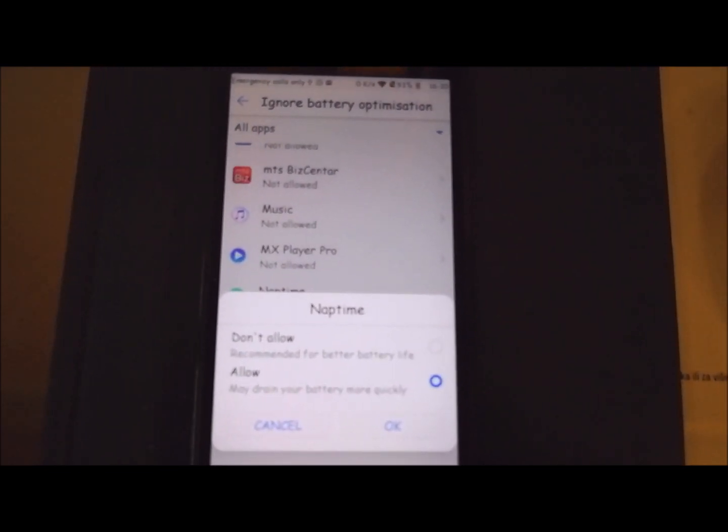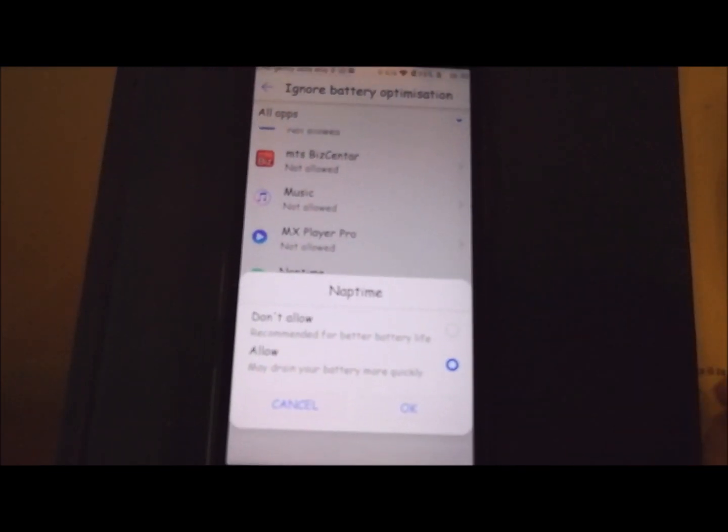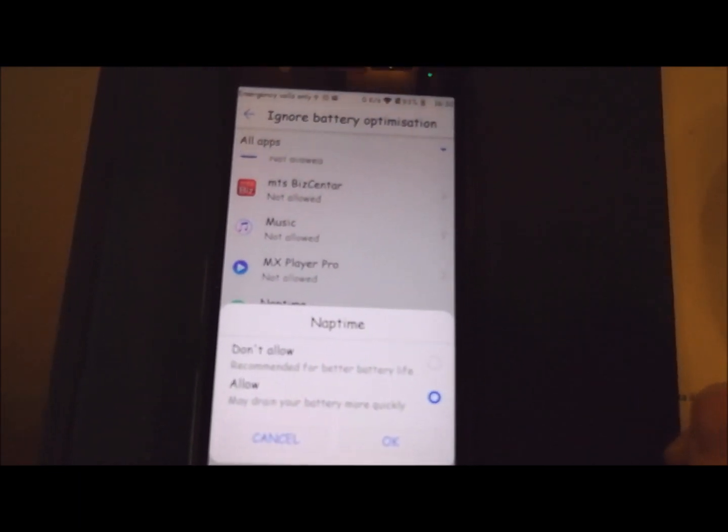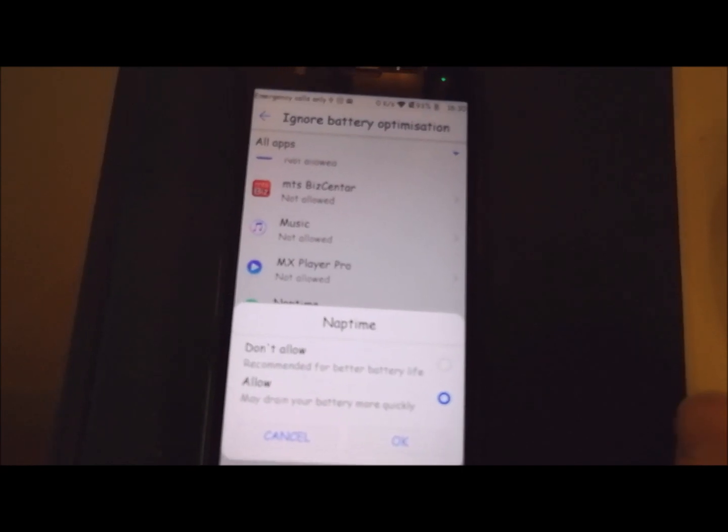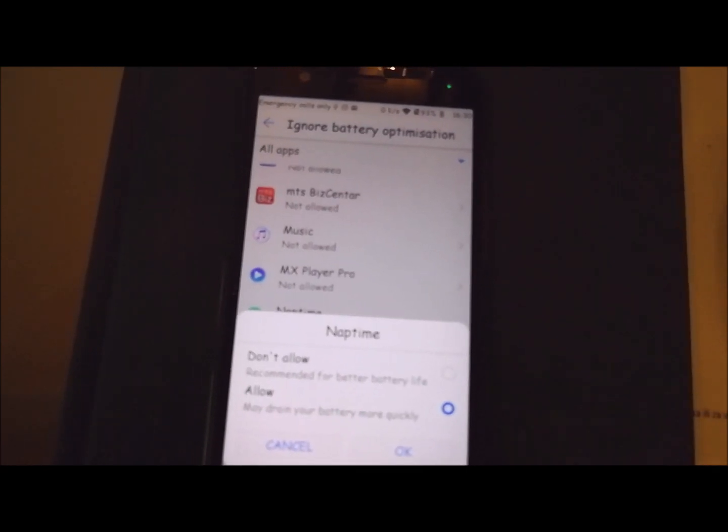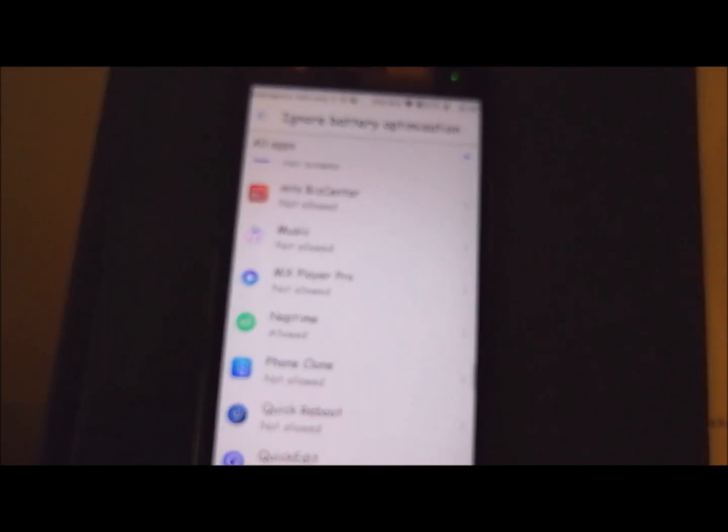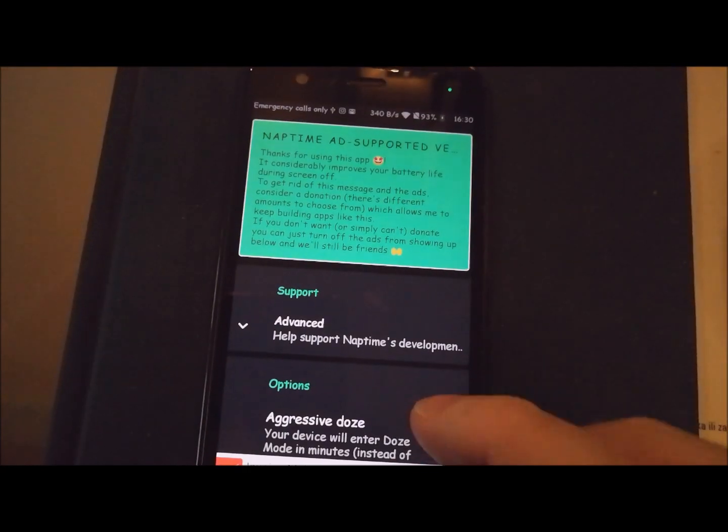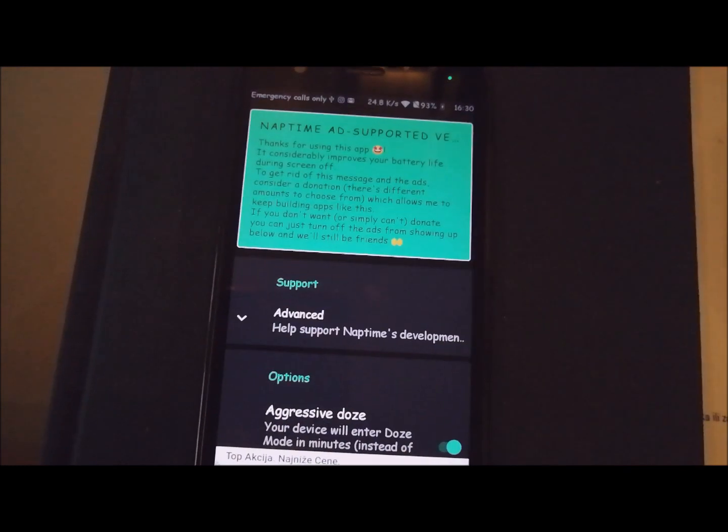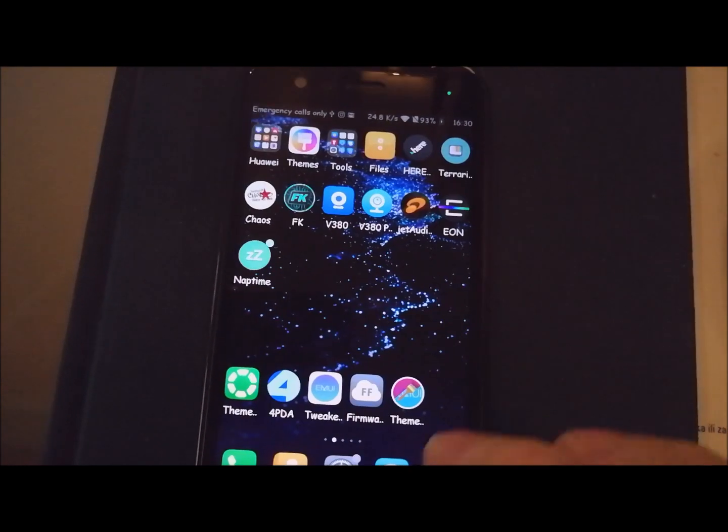In this situation, NapTime ignores battery optimization, so your aggressive doze is fully active at the moment.